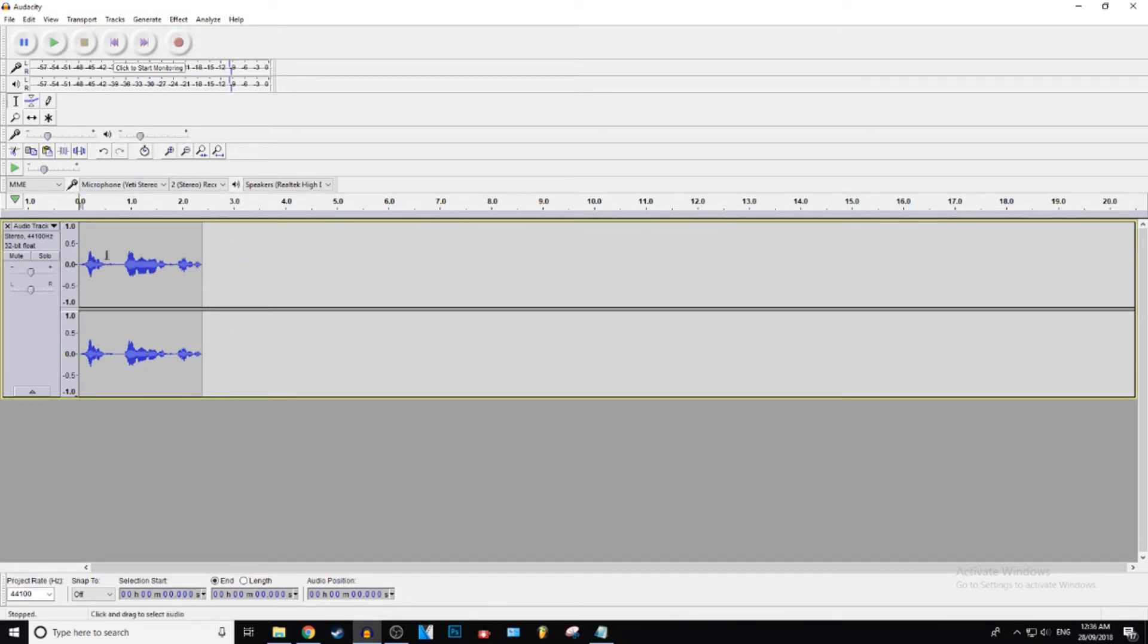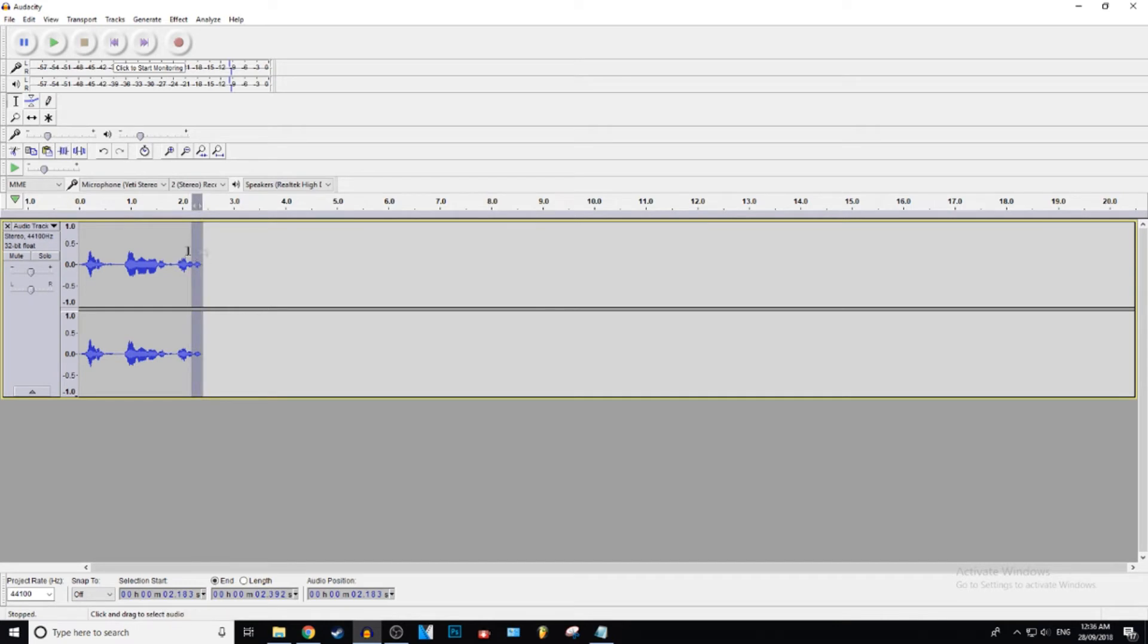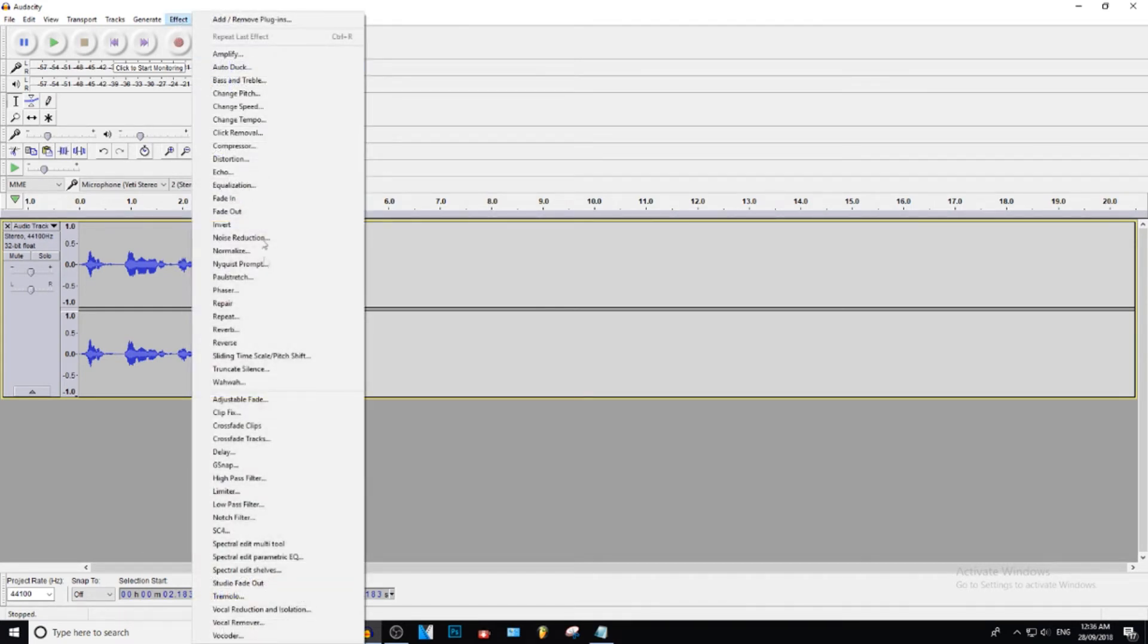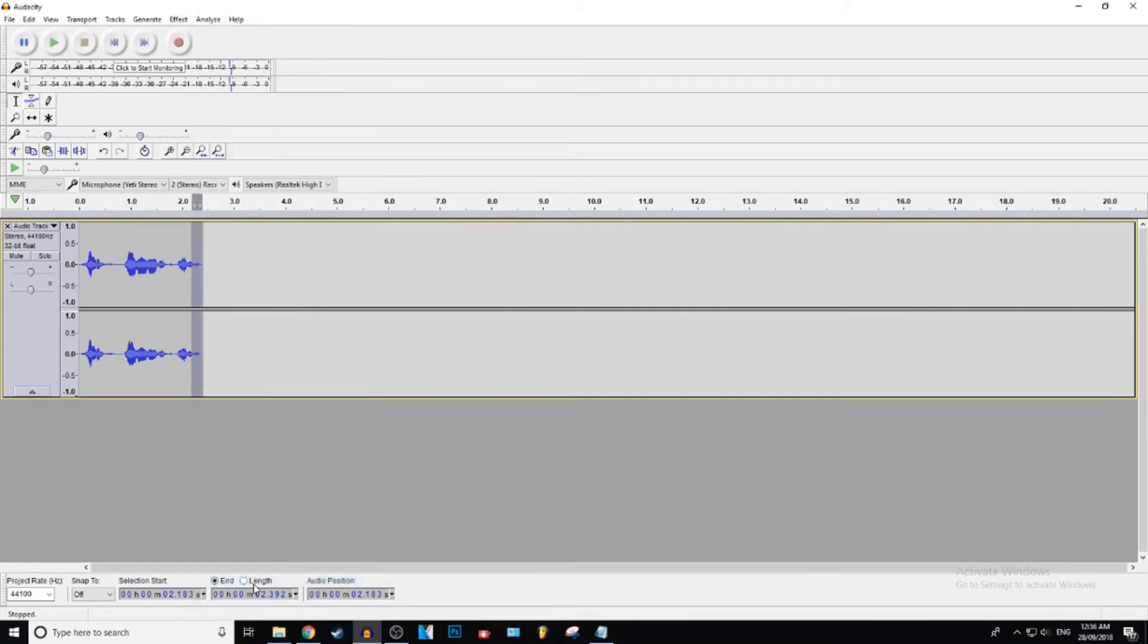Okay, so what you want to do to fade out - we're going to do fade out first. You want to go ahead and select how much of the audio you want to fade out. Then you want to go to effect, go down to studio fade out, and click on that.